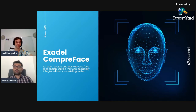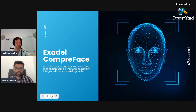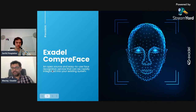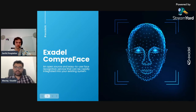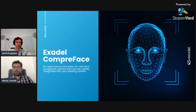So Sergei, as a business owner if I would like to integrate one of my systems — say my employee attendance system — with face recognition, what are the options available out there on the market right now?